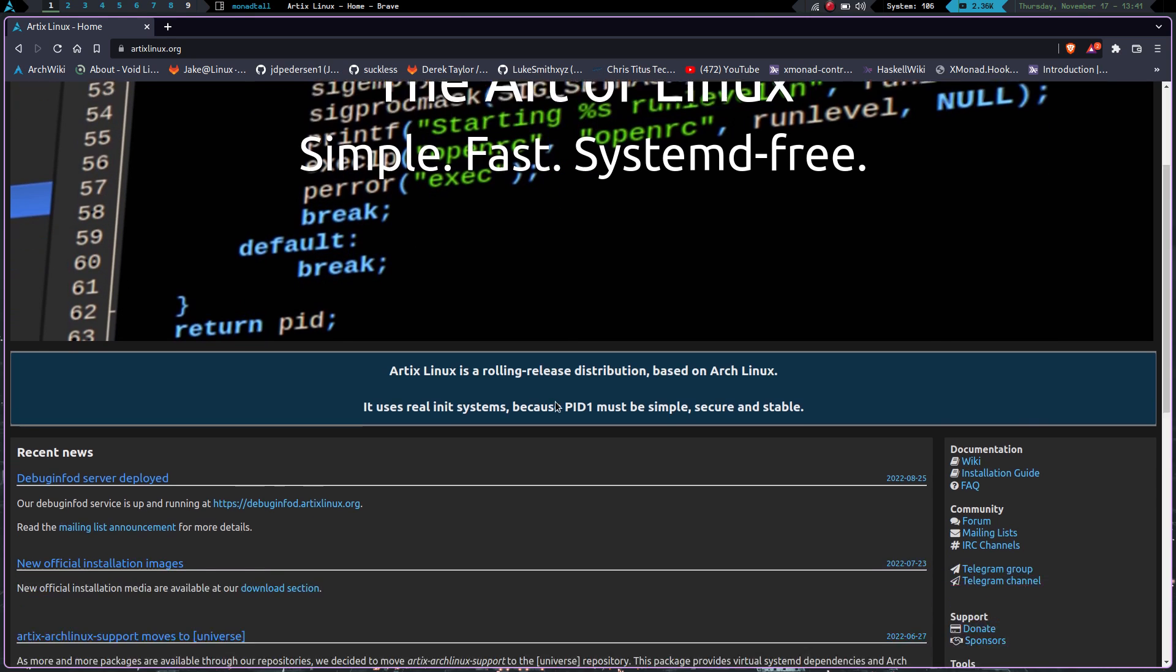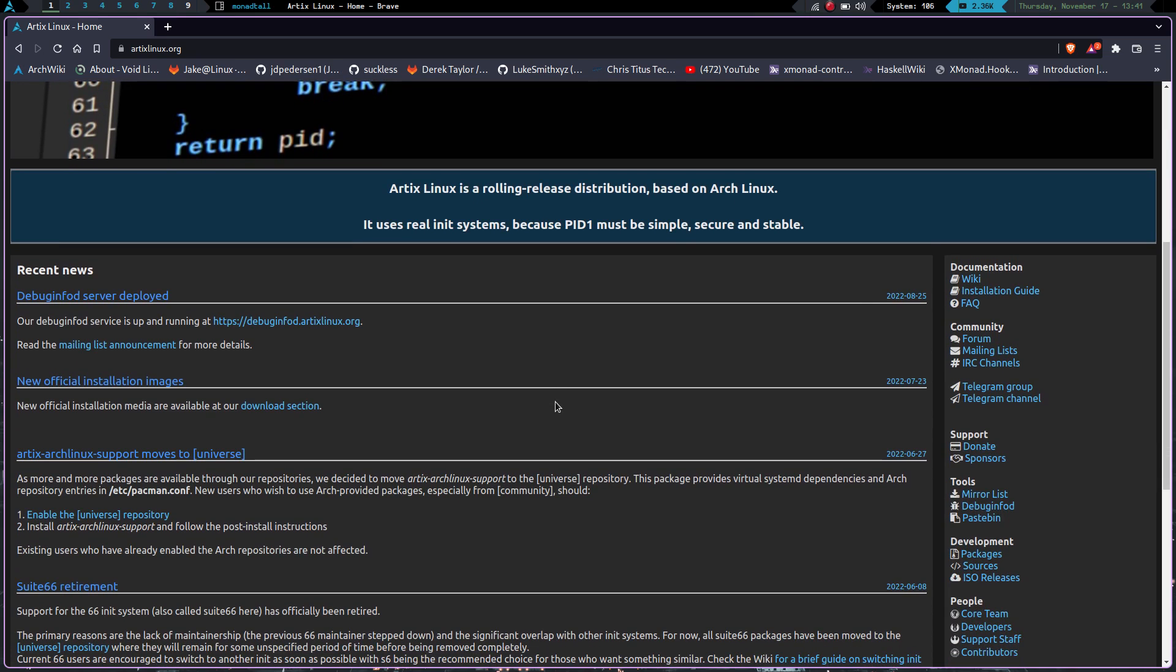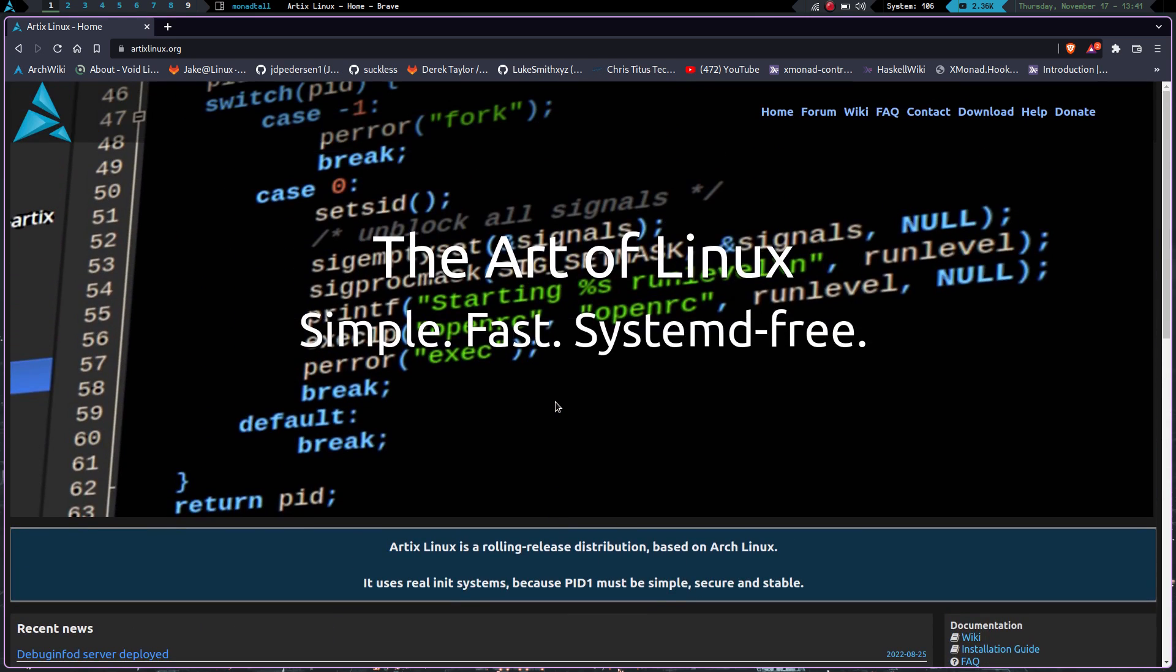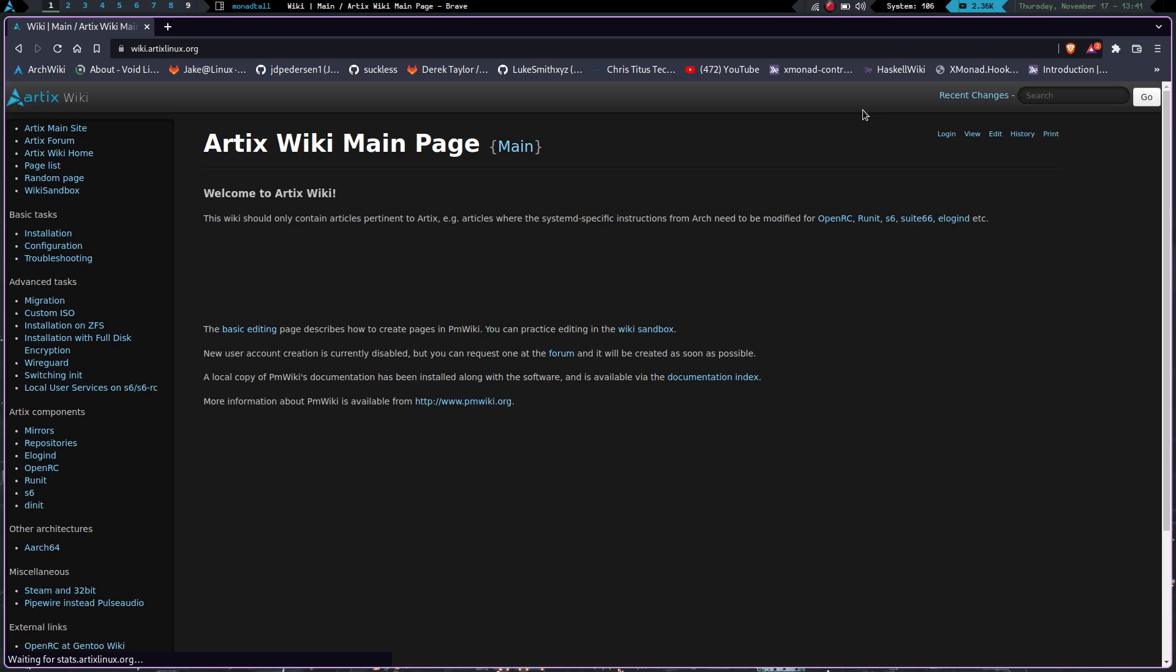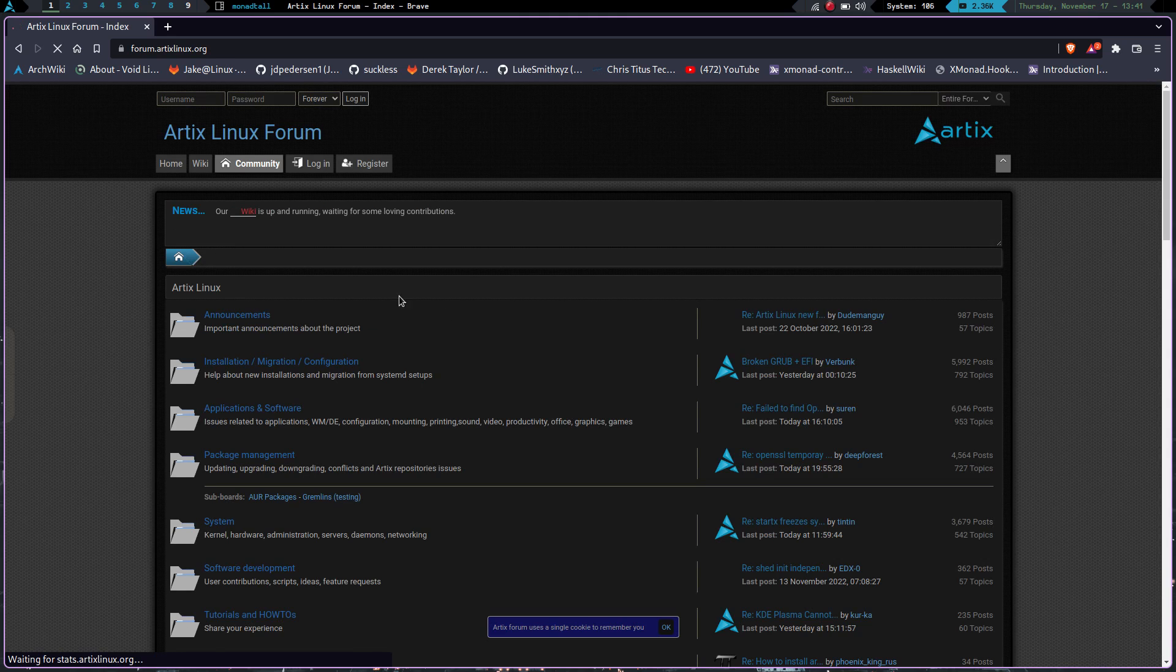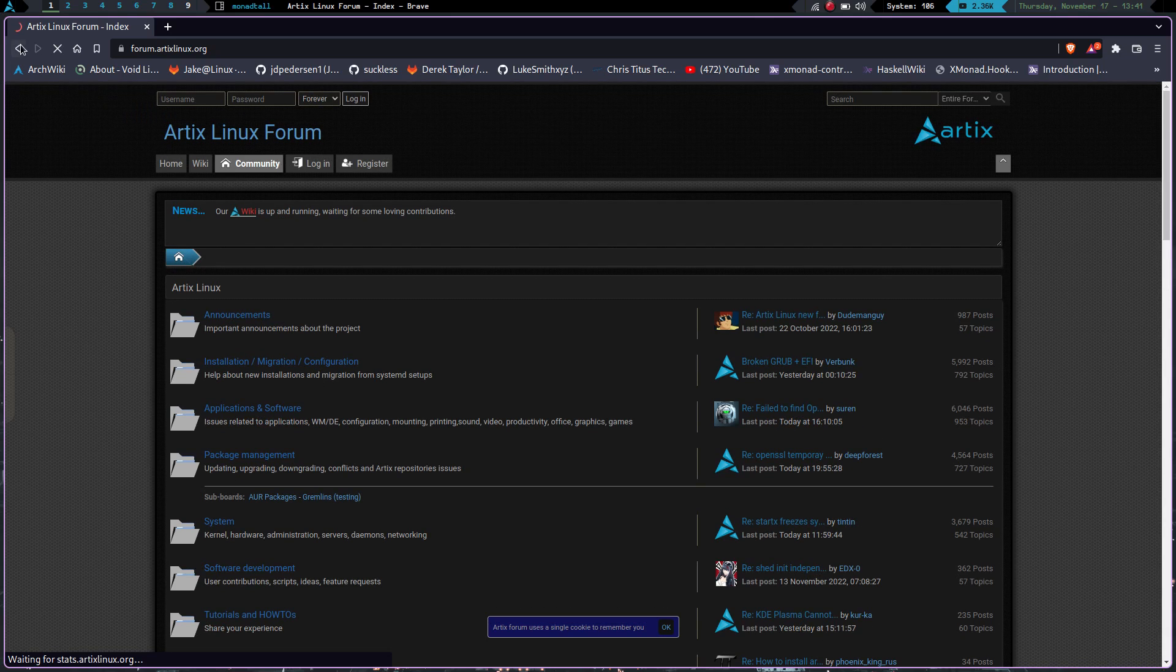It gives you options for other init systems as well. You can use S6, OpenRC. I think there's one or two more. But anyway, the documentation is great. You have the wiki here. If you click on the wiki, it'll take you to the wiki page. You've got all kinds of information here. You obviously have access to the Arch wiki, which let's be honest, anybody who uses Linux period uses the Arch wiki, whether they're on an Arch-based distro or not. But you have your forums here. So if you go on the Artix forum, you can find all kinds of information here.